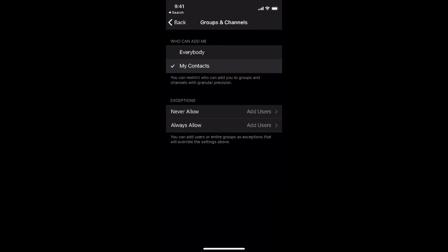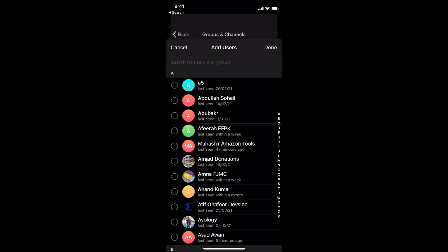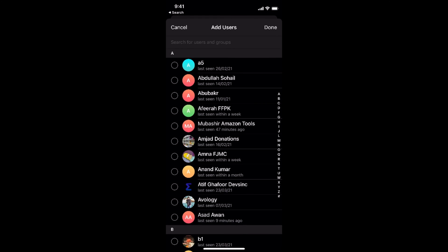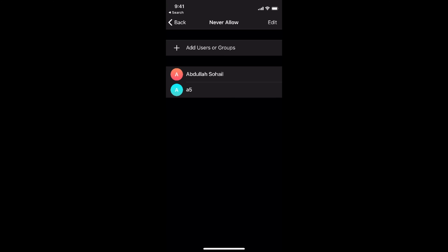You can select my contacts and you can add exceptions, so you can add users from your list who will not be able to add you on Telegram to any group. You can select any number of users as you want, like this one. Tap on done.